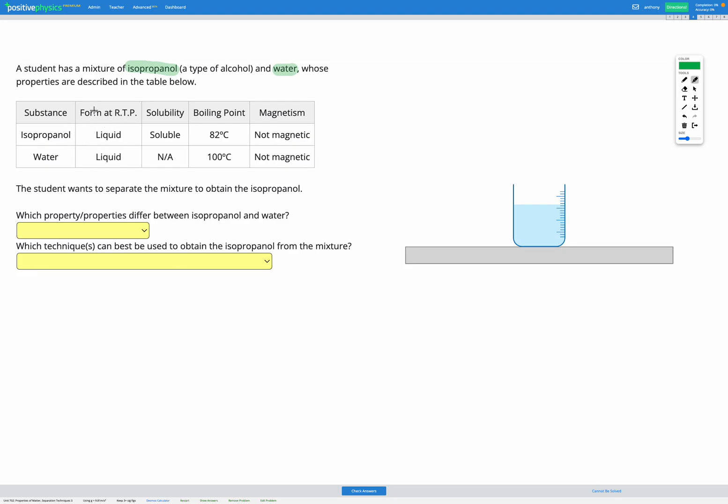So firstly, the form at room temperature and pressure. Both isopropanol and water are liquids at room temperature and pressure, so that's not very helpful in separating them. As for solubility, isopropanol is soluble in water, and water is water itself, so that's not applicable. So we can't use solubility to separate them, since isopropanol is soluble in water.